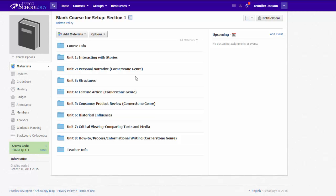And that's how easy it is to move your content around within one course or to move content from course to course.